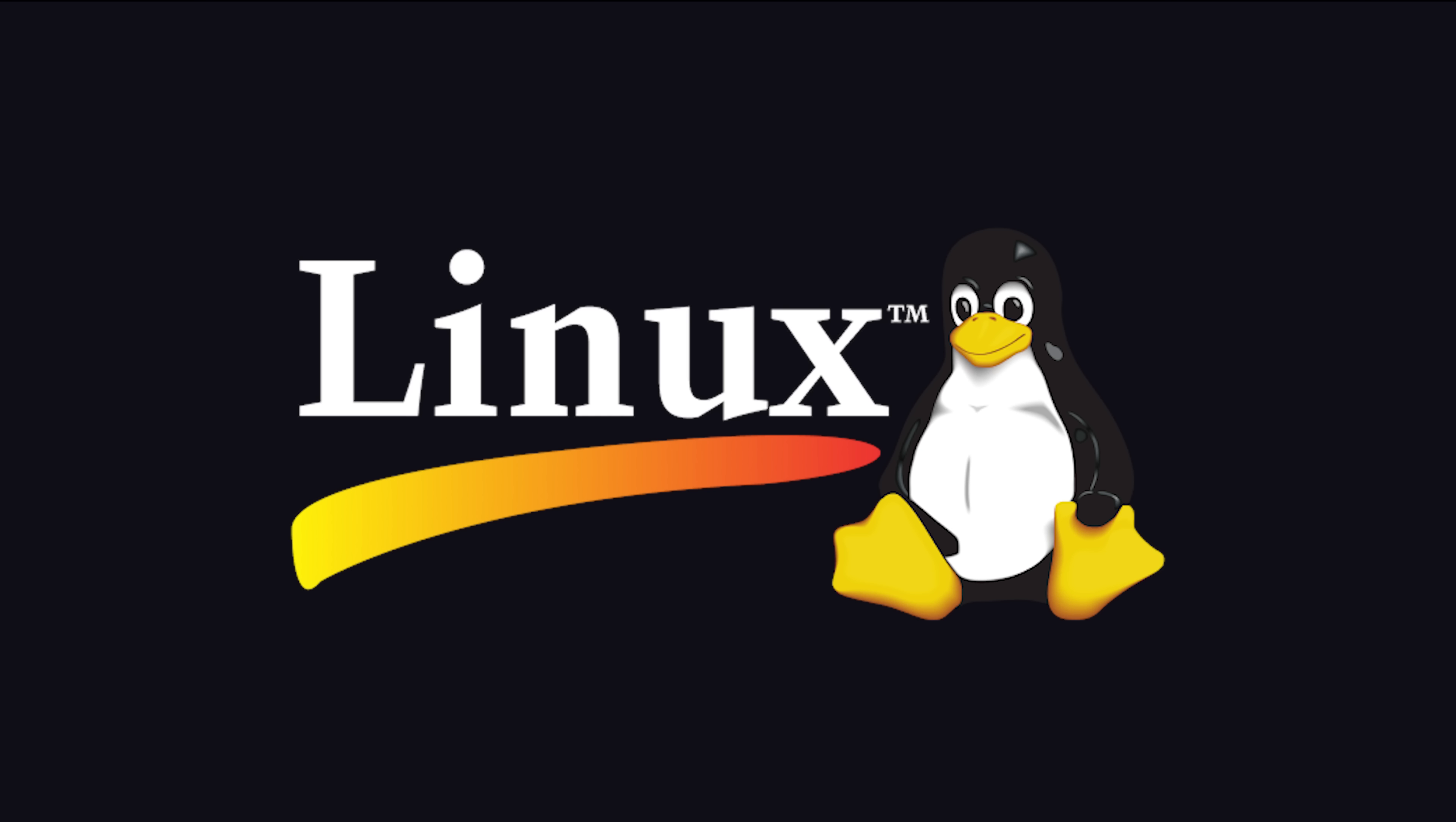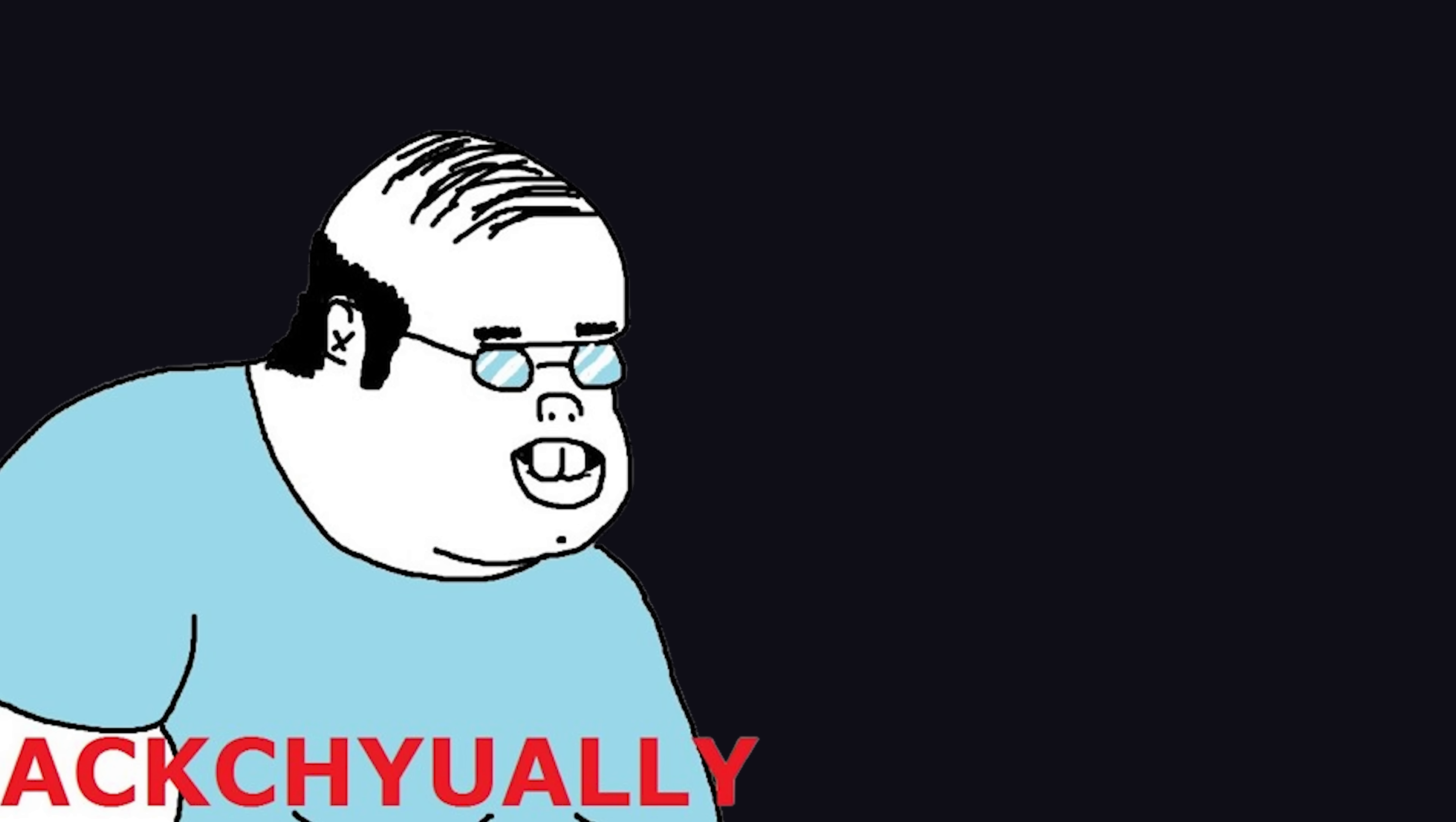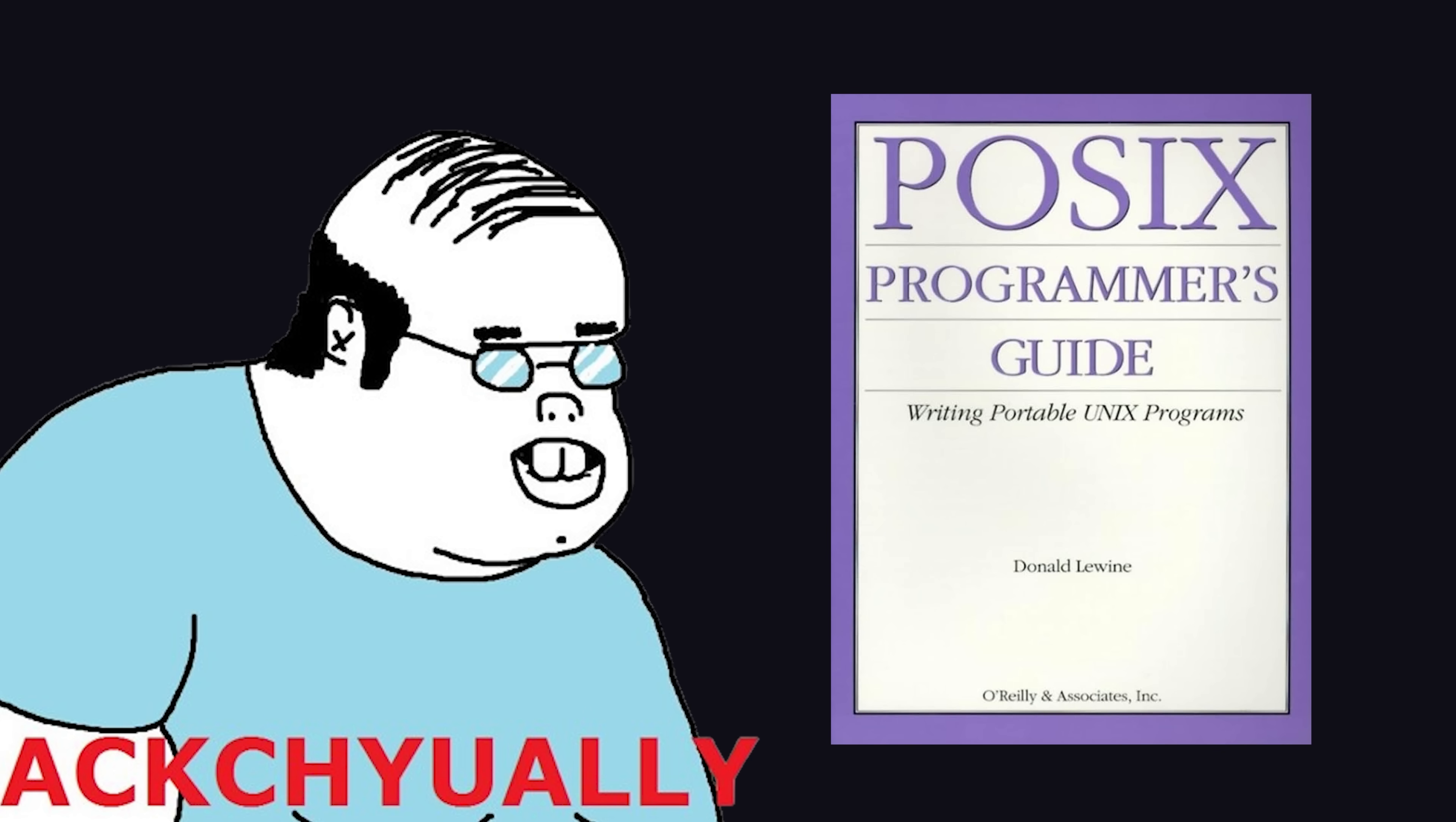What I'm referring to as Linux is in fact GNU Linux, or as I've recently taken to calling it, GNU Plus Linux. Linux is not an operating system unto itself, but rather another free component of a fully functioning GNU system made useful by the GNU CoreLibs, shell utilities, and vital system components comprising a full OS as defined by POSIX.